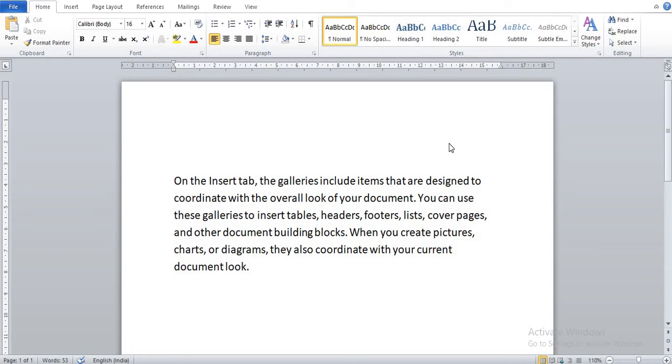Hello students, good morning. Today we start our lesson number three, that is Mail Merge in MS Word 2010.